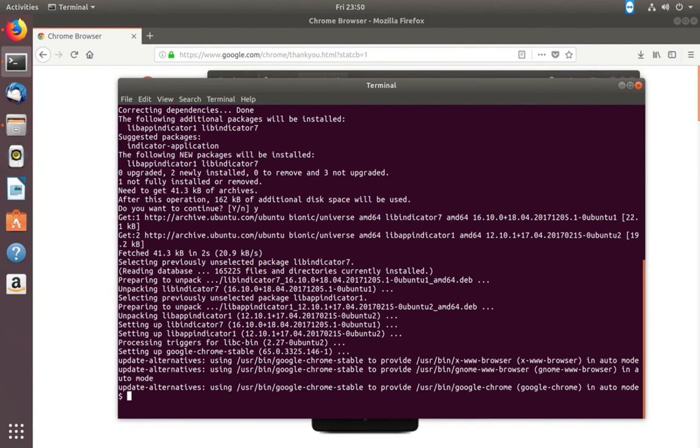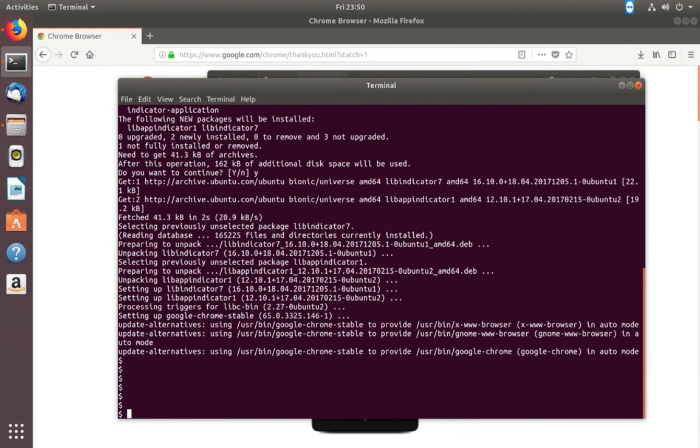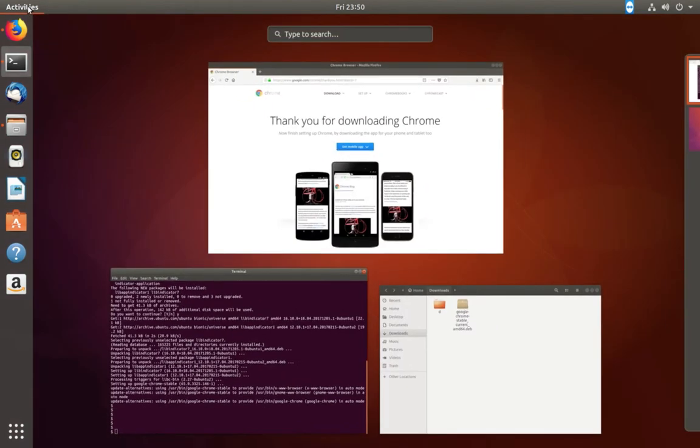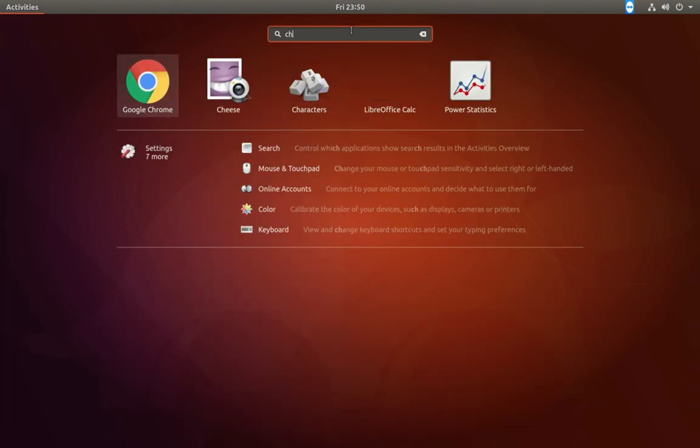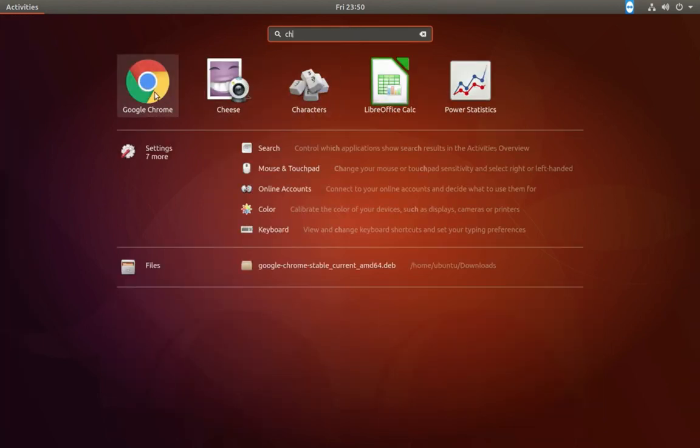Okay, instruction completed. Now let me open Chrome. Here, type Chrome, click on this icon.